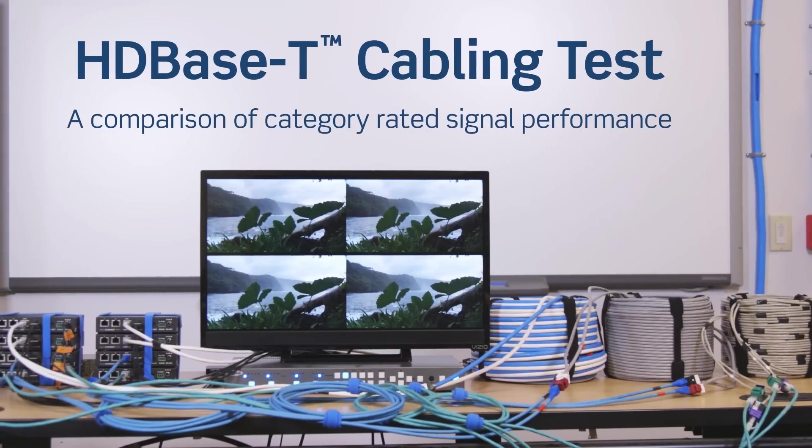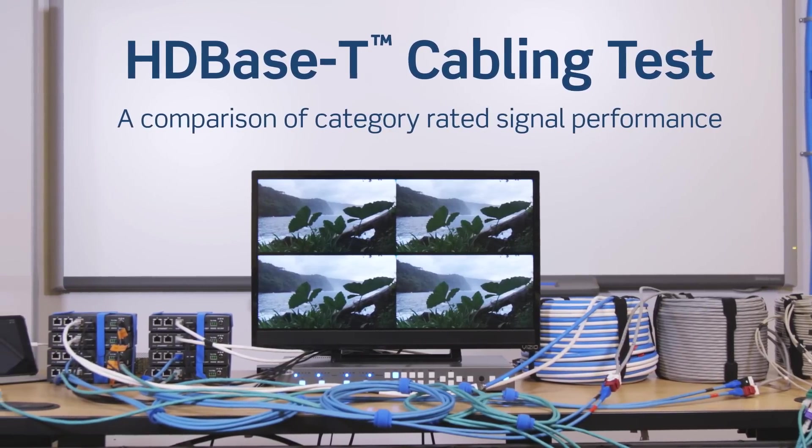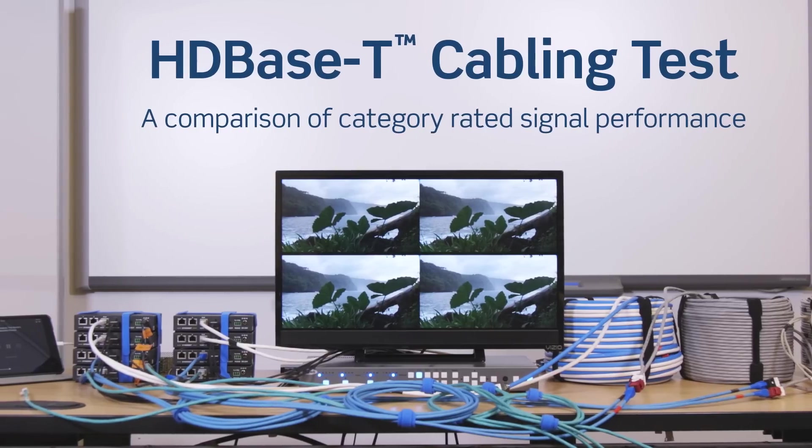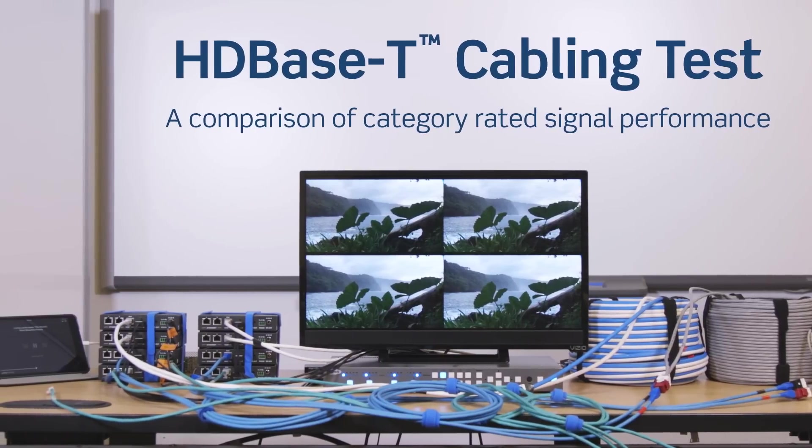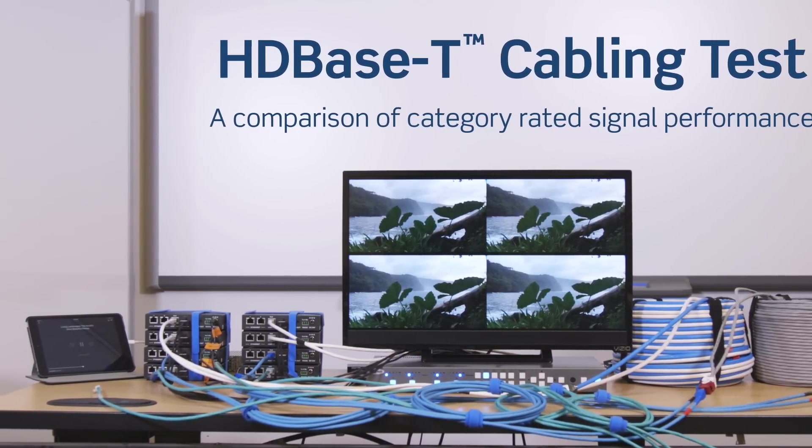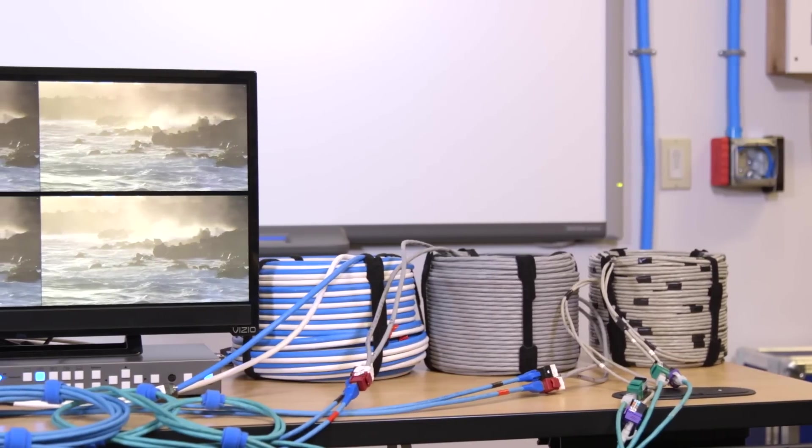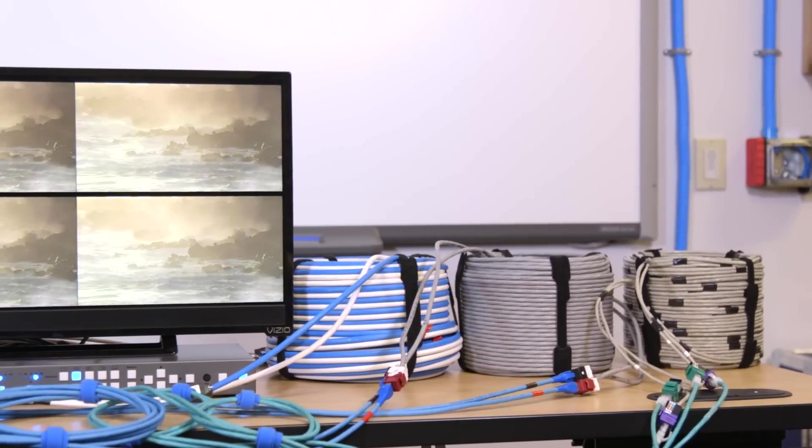Today we're going to demonstrate the effects of alien crosstalk on an HDBaseT signal run over parallel category rated cabling. Here we have three bundles of cable.